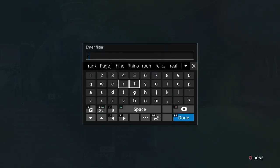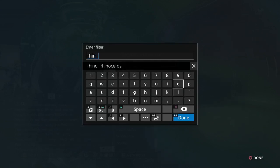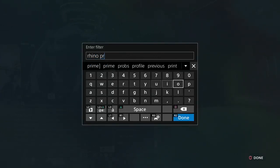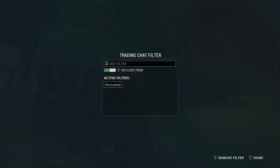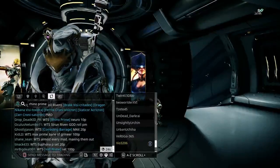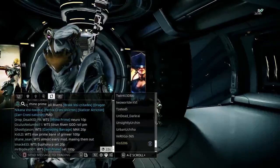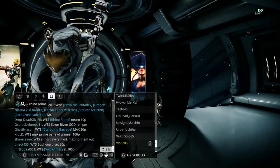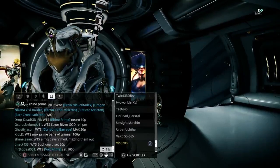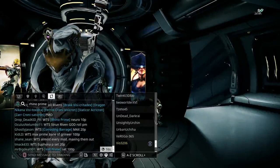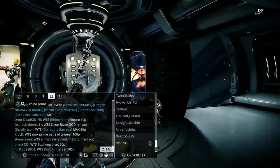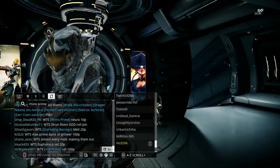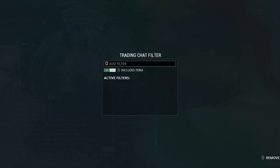You can add to it. You can maybe do Rhino Prime if you want to be more specific. It will filter it out so it only shows Rhino Prime to me, whether that's willing to sell or willing to buy. That's really useful. You can use that for mods, blueprints, anything in the game. Make sure you use that—it's very good.